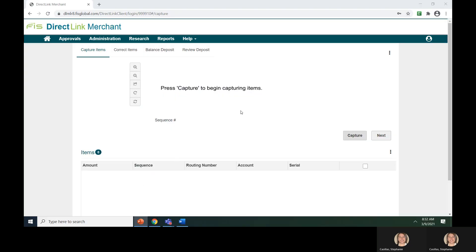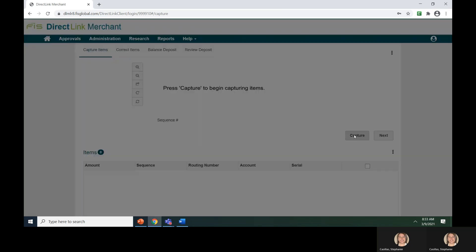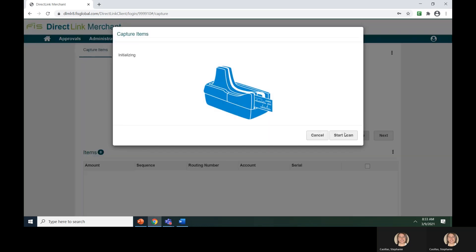To capture the items, you will click on the Capture button to launch the scanner page. When the scanner is ready, the page will display scanning. Insert your checks into your check scanner and allow the scanner to pull the items in one at a time.